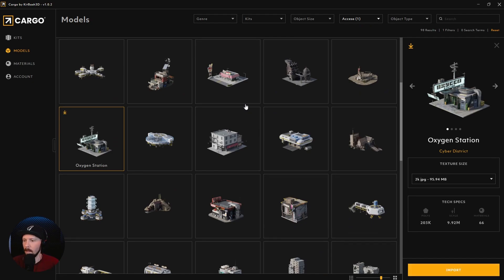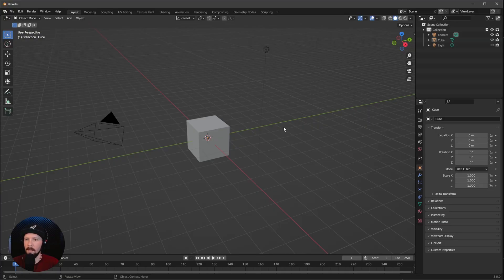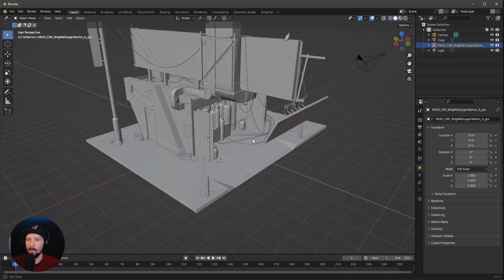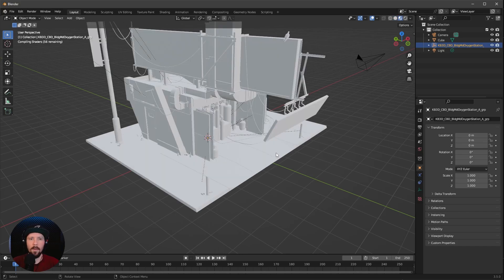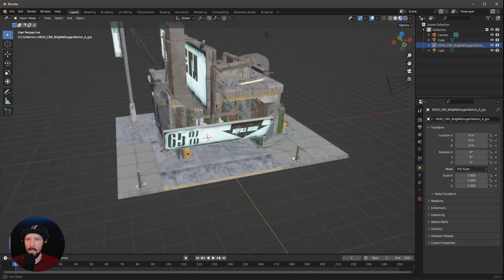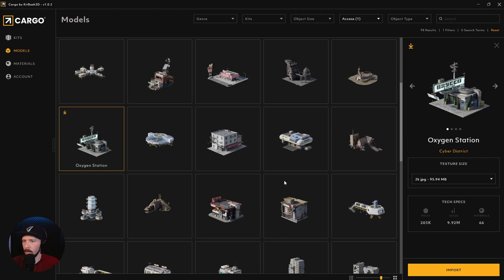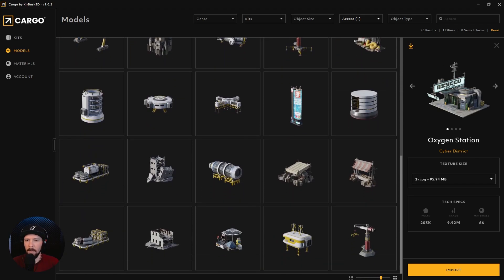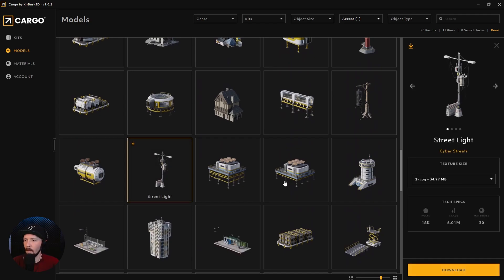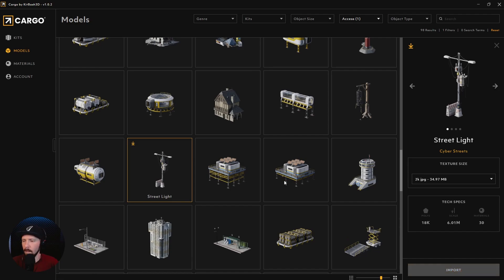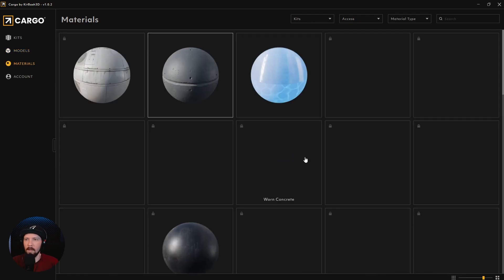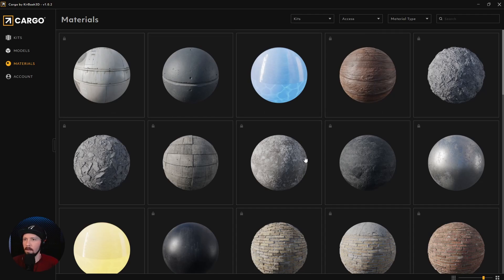Today we want to use the Oxygen Station. Press Download, and after downloading press Import to bring it into our scene. Once imported, go to Material Preview and we can see that everything is textured and looks fine. Now let's bring in another asset — the streetlight. Download that one as well and press Import again.